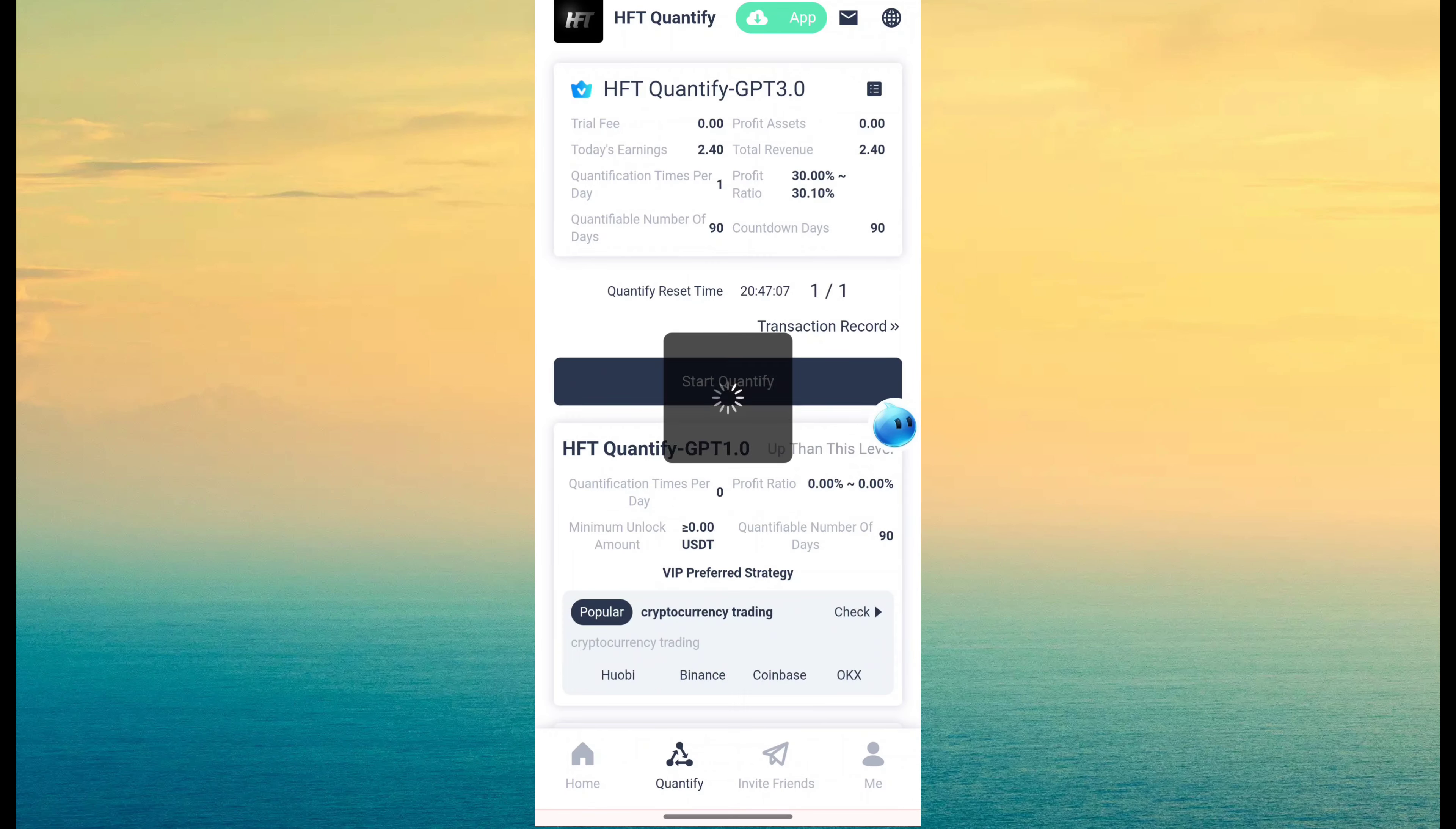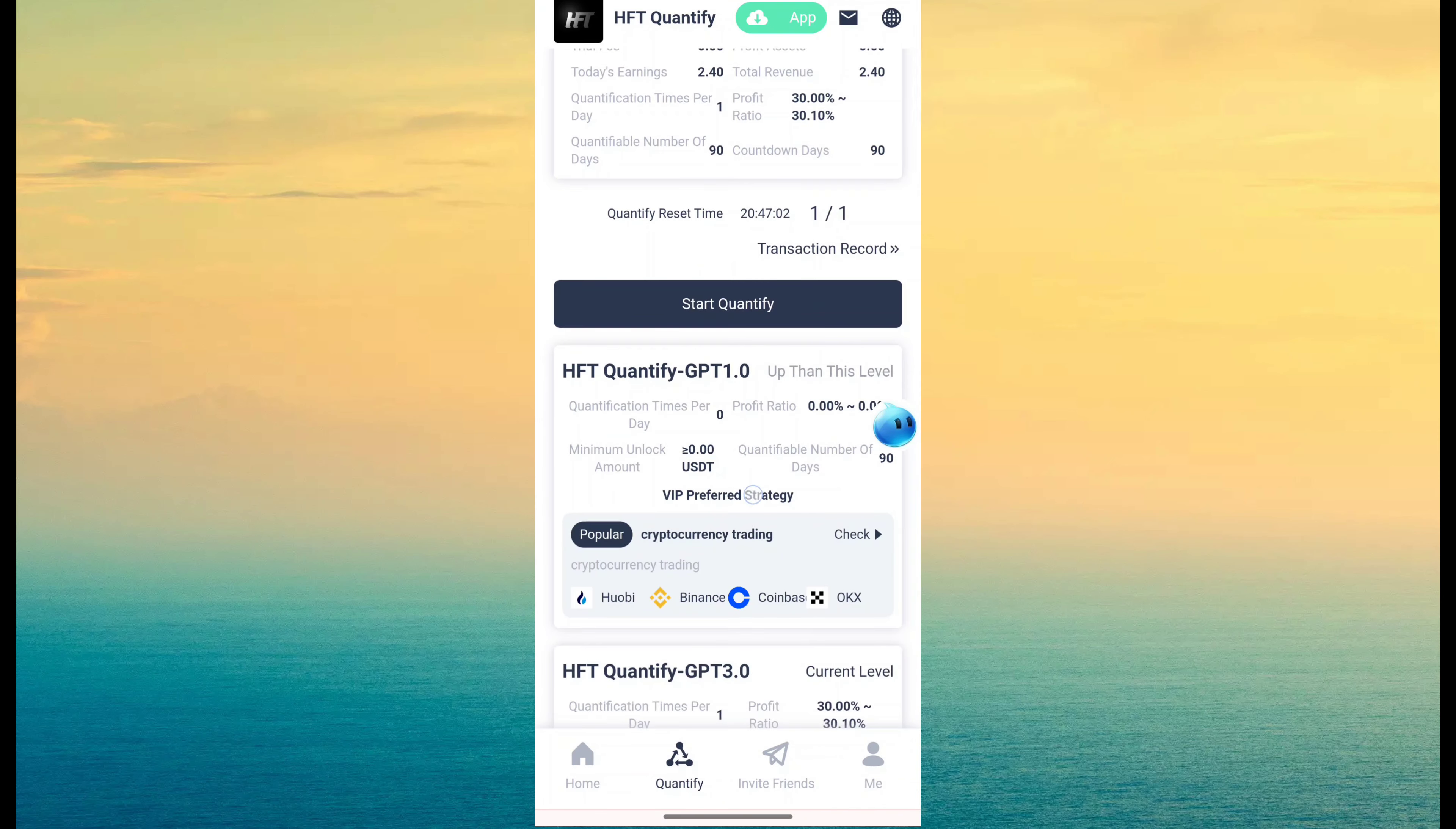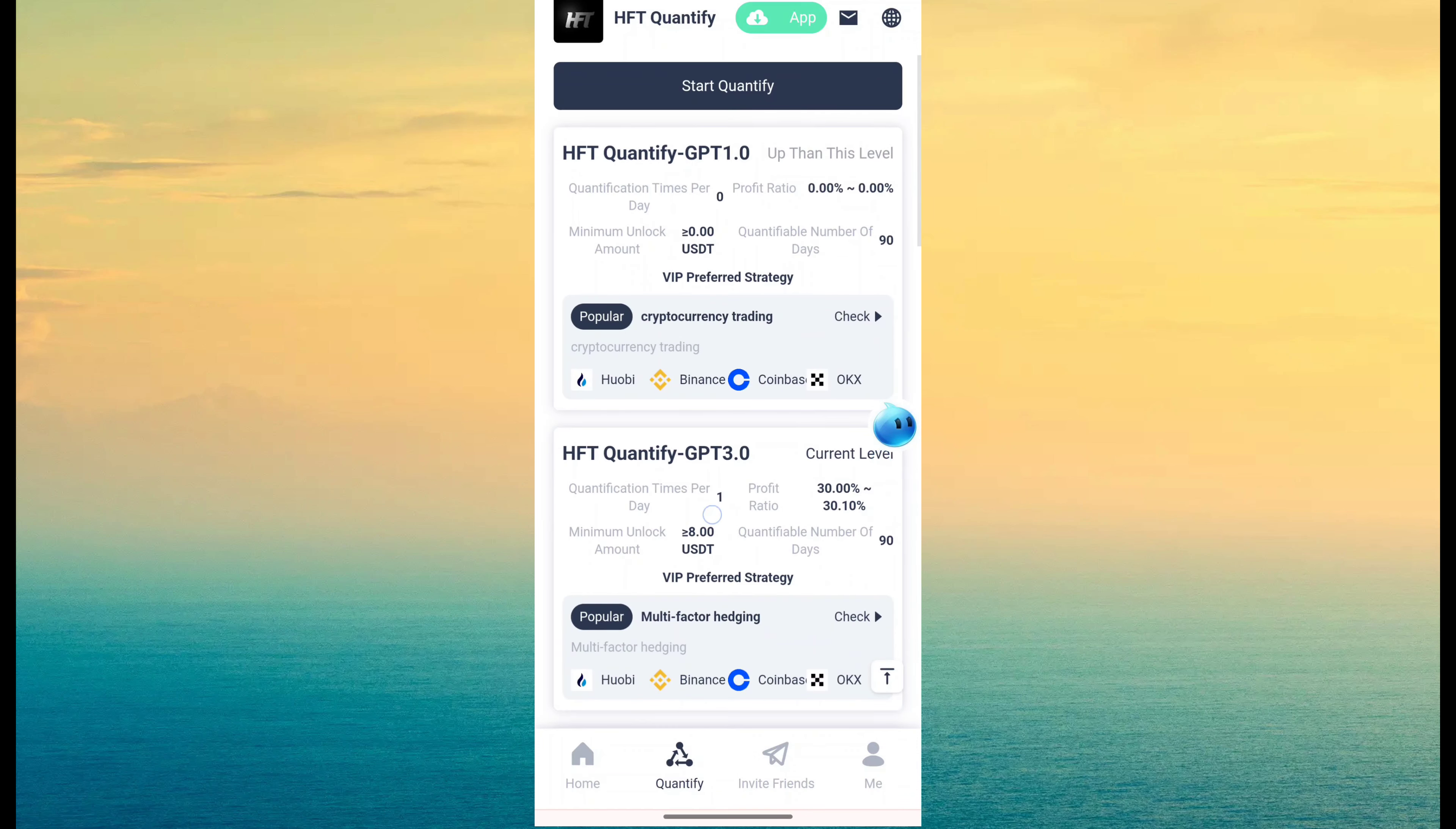The main income source is Quantify program. So you can see here a Quantify 1 minimum investment here you can see $0 unlock this is Quantify 0. Quantify is ChatGPT, this is GPT 3.0.